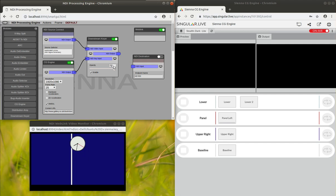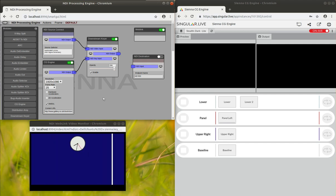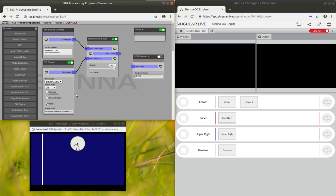So there we go, that's keying that. There's a good example of very simple rendering in HTML5 being keyed on top of NDI. Let's do something a bit more sophisticated.